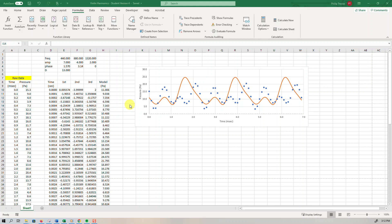Welcome back everyone. This time we're going to calculate the residuals and then optimize our model. So what is a residual?